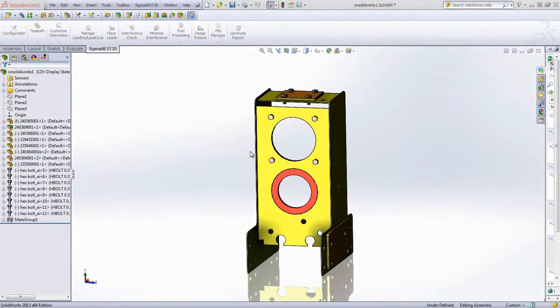Welcome back. In this video we're going to be importing the SolidWorks assembly into SigmaNist.